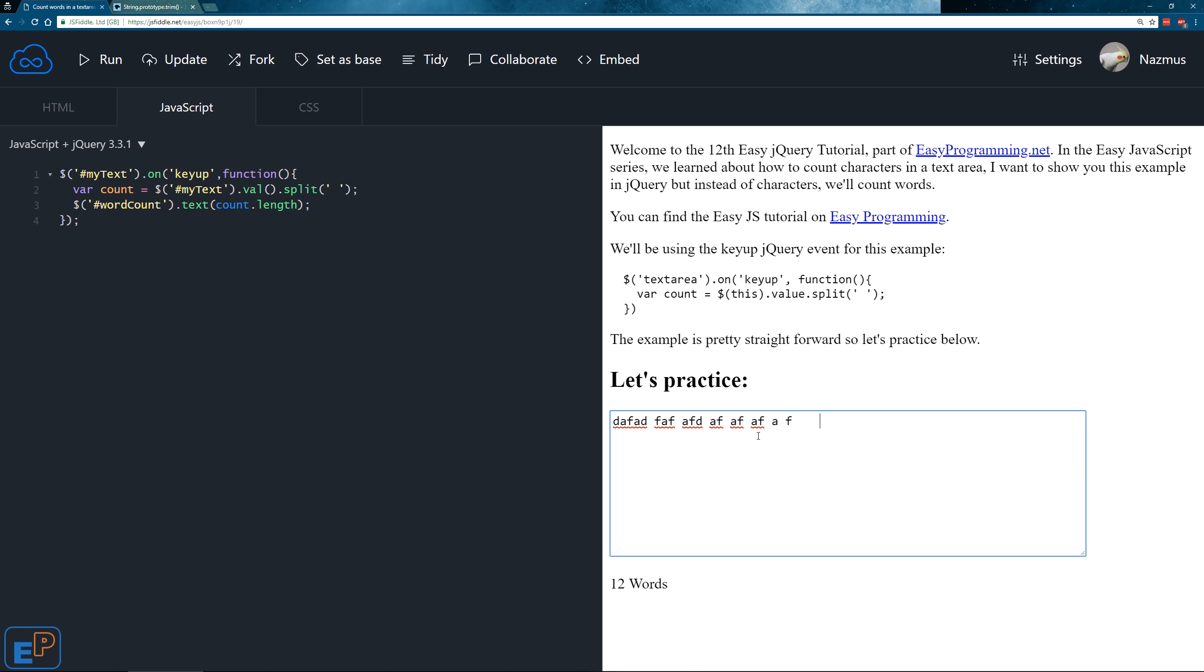The problem with this is that you'll notice that since it's counting spaces every time I enter a space, it counts it as a new word which is something that we do not want. So how do we fix this?